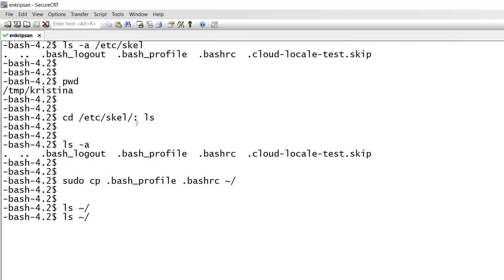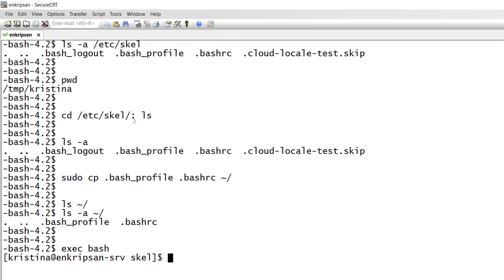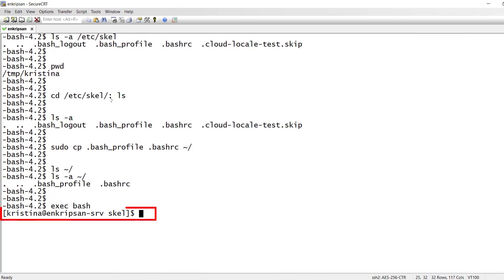To verify let's do ls space hyphen a space tilde slash. We can see the files there. Now to get the new changes into effect you can just run exec space dash. Now we have got what we have expected.